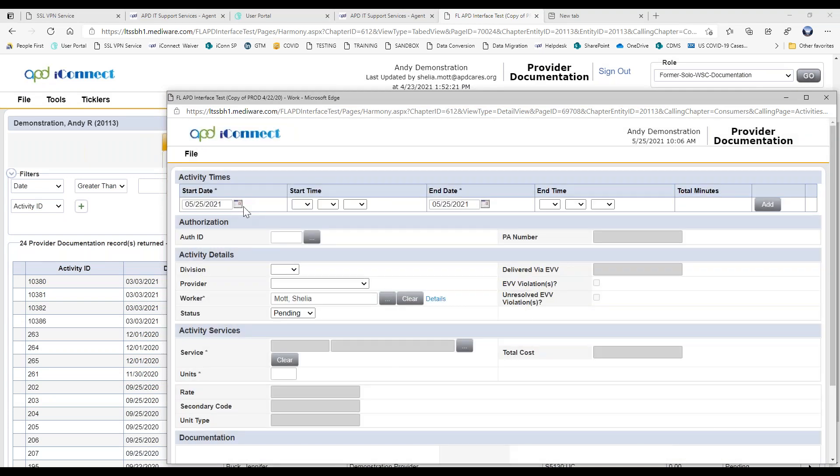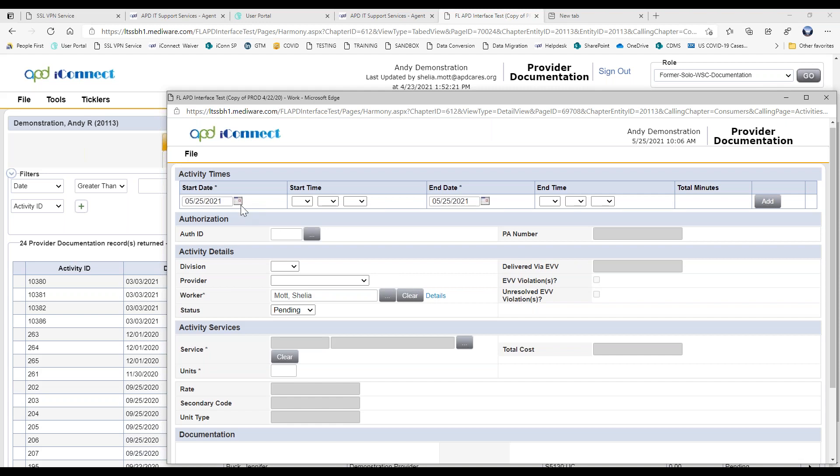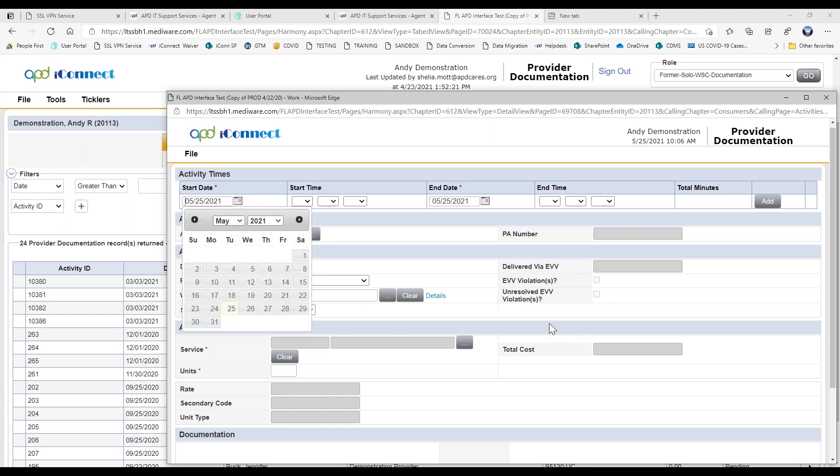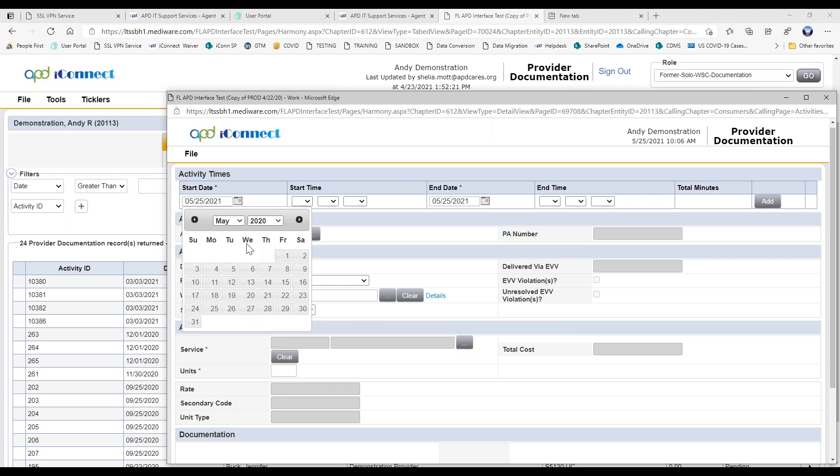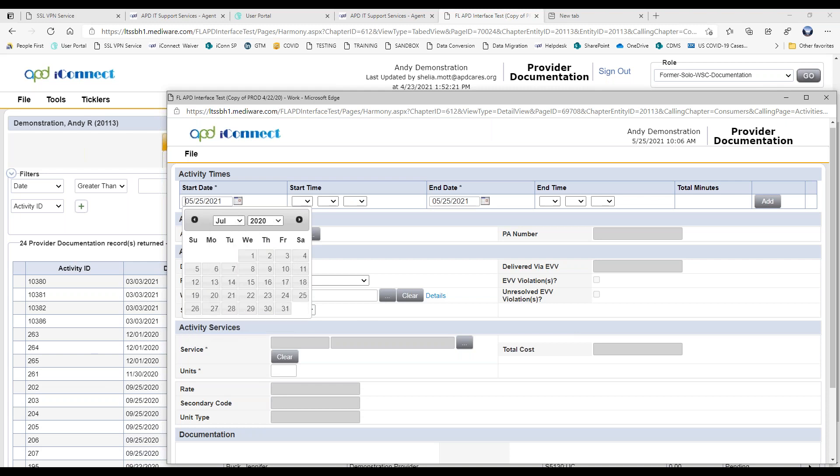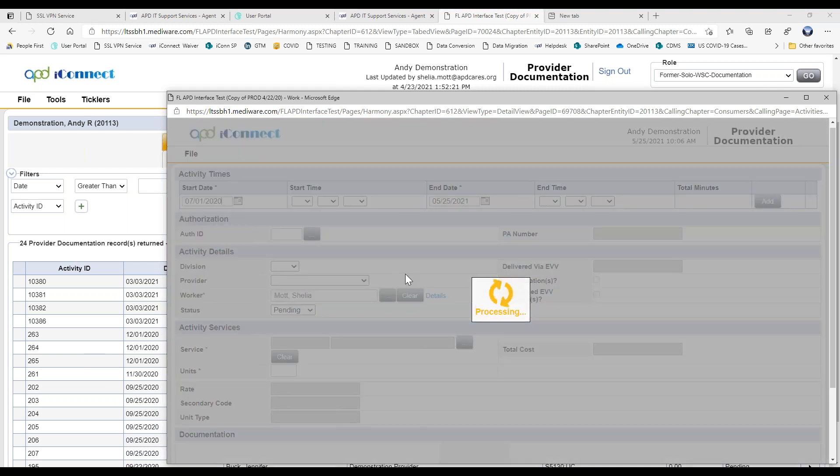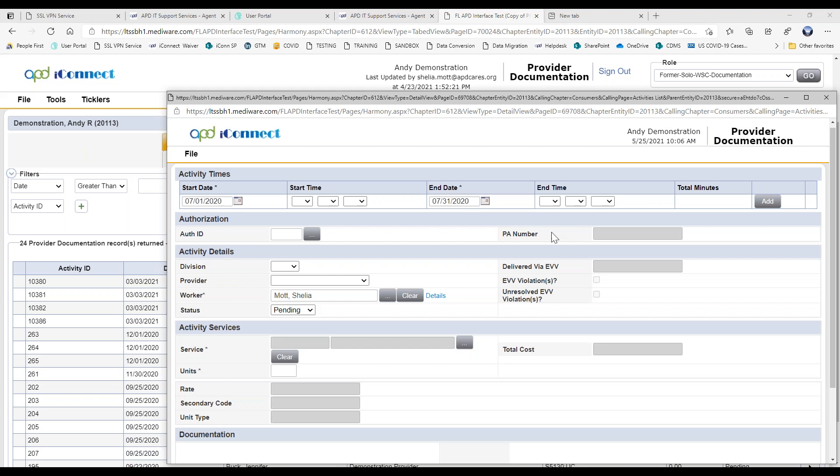And then let's just say you've been keeping your notes in another system outside of APD iConnect and now you're going to copy and paste them into APD iConnect so that you can submit your billing. We'll go ahead and we'll change the date. And let's say this was July 1.